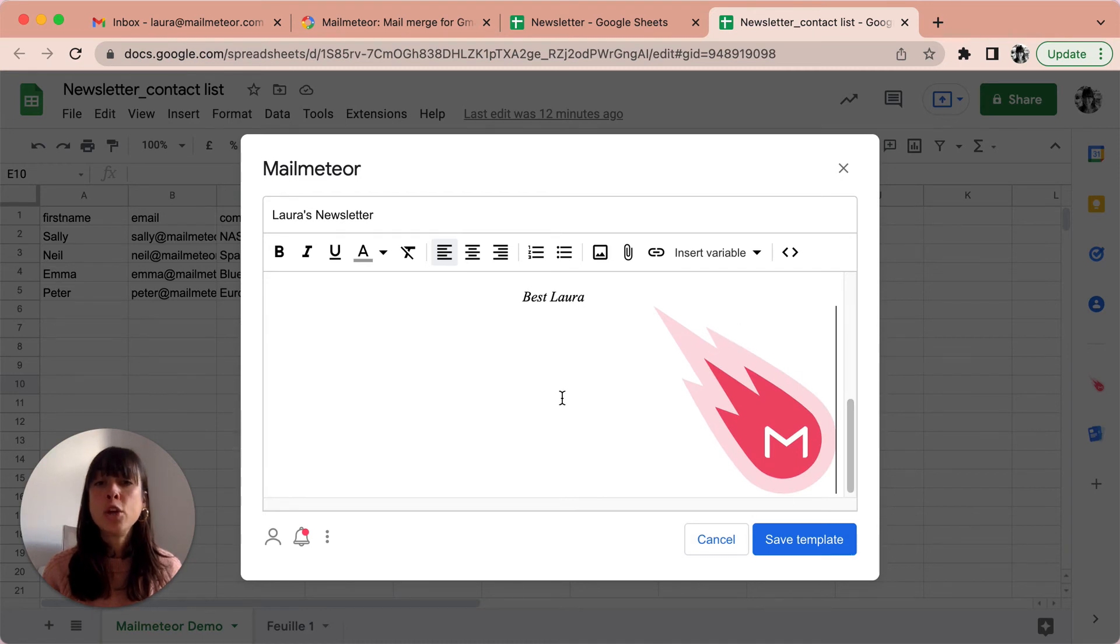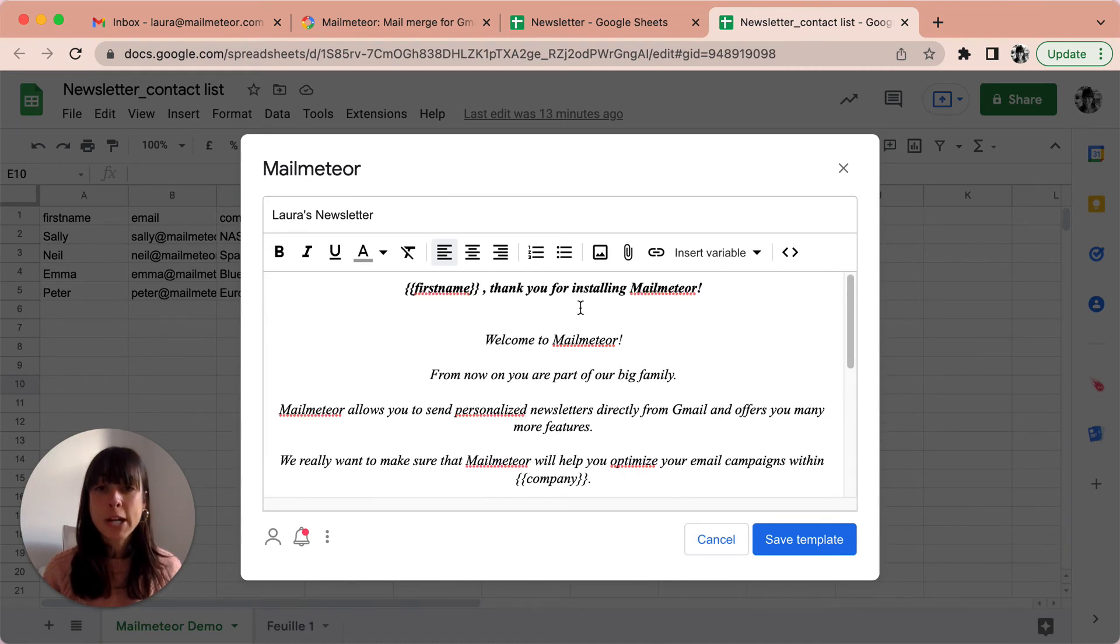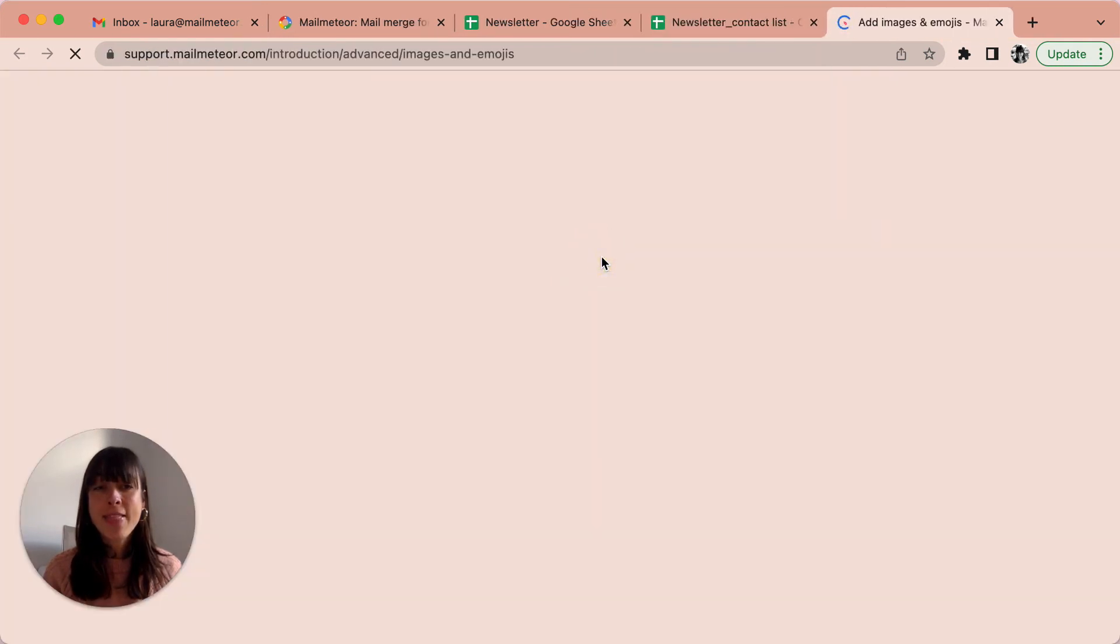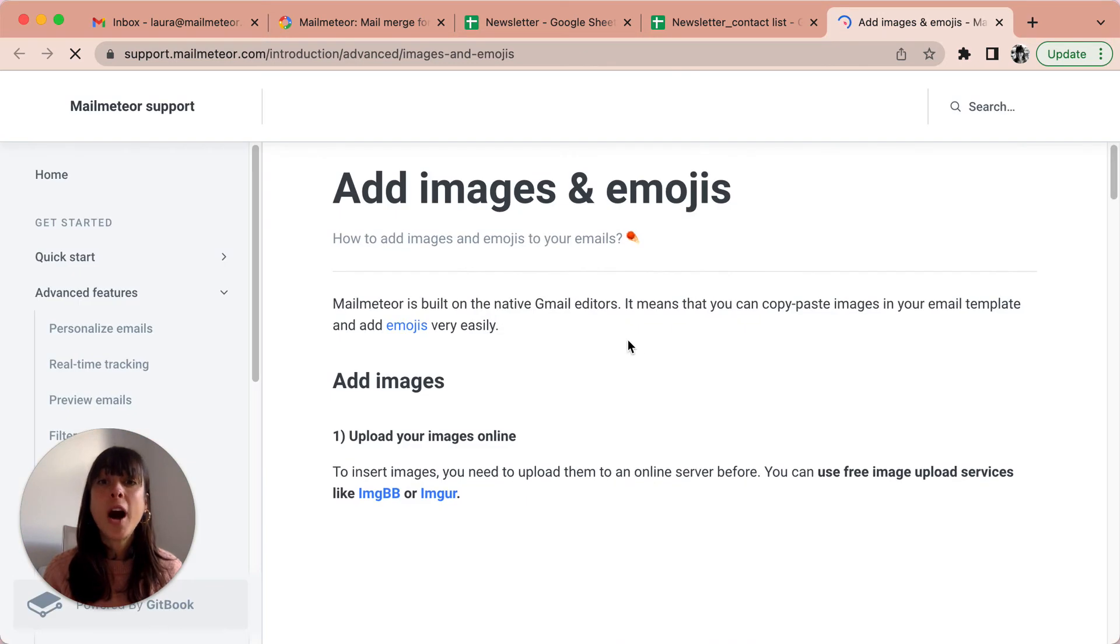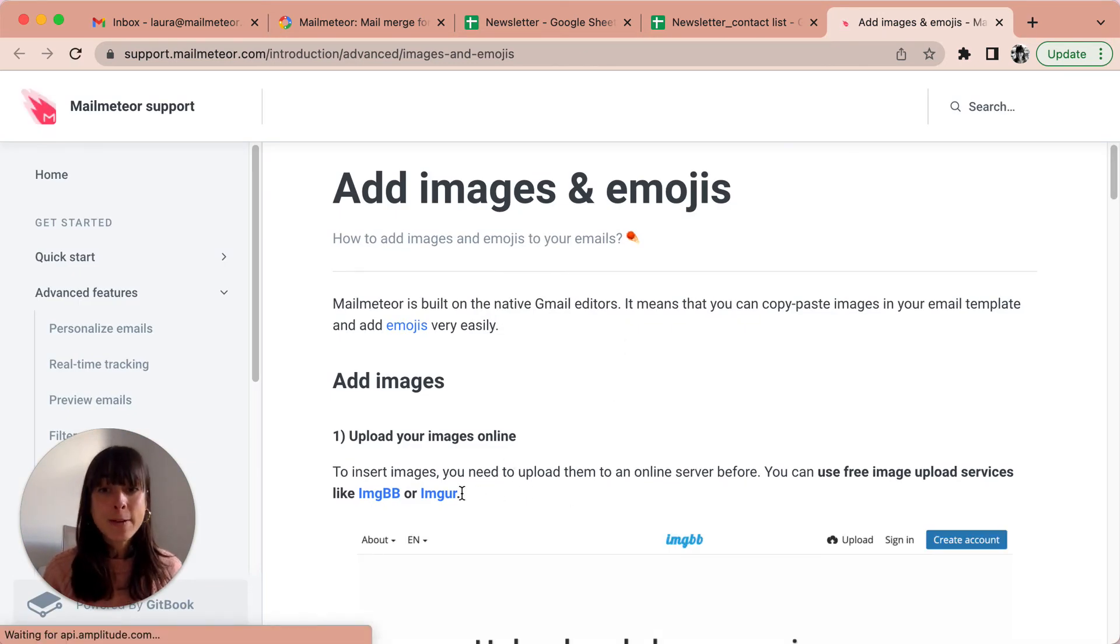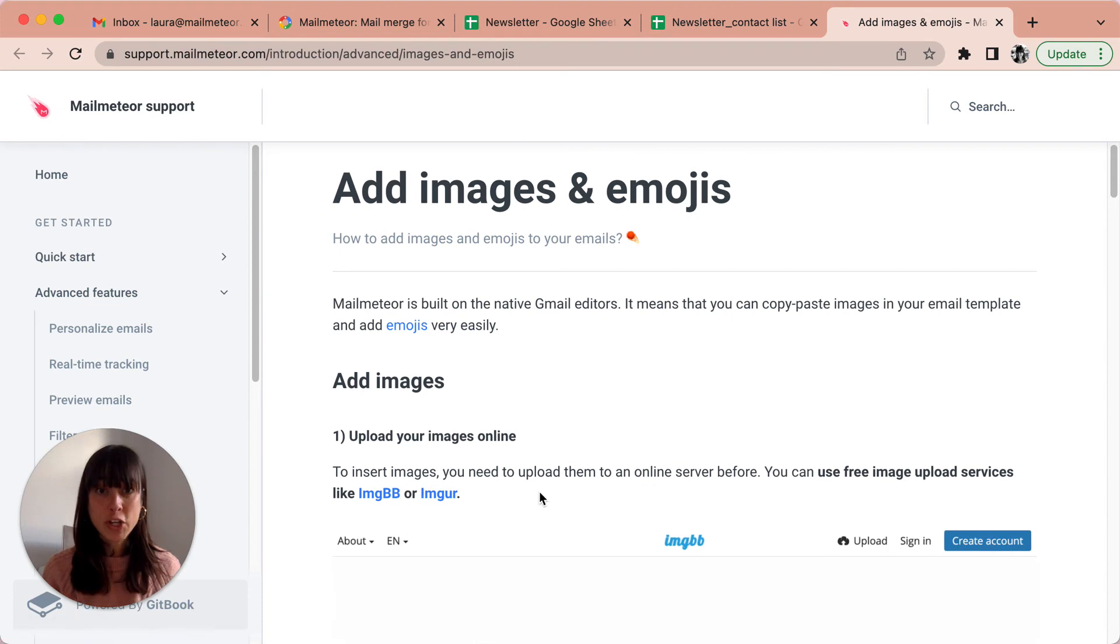You can also add an image by using the icon here, attach image, and then you'll get an explanation on how to upload an image using ImageBB or Imgur.